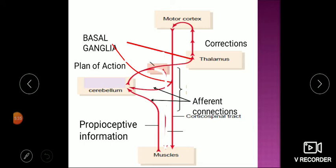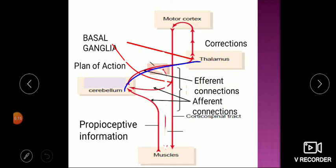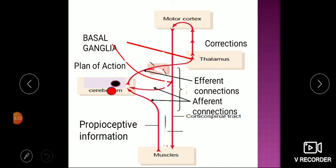There are two afferents coming to the cerebellum: one from the spinal cord and one from the motor cortex. The efferent from the cerebellum goes via the thalamus. Thalamus plays an important role in motor action as well — just as all sensory tracts relay at the thalamus, motor action also goes through the thalamus. From the thalamus, the signal goes to the cerebral cortex.